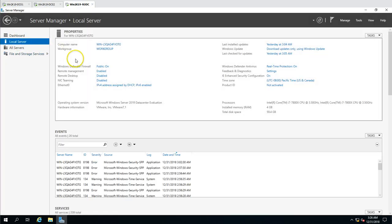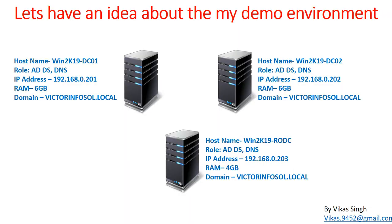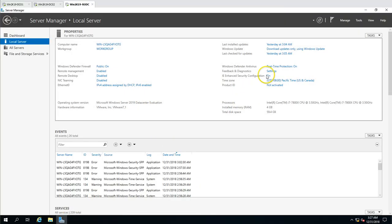This is our brand new server, win2k19rodc, which I have just installed. Nothing is configured yet. I am going to rename this machine, configure the IP address, and then promote it as a Read-Only Domain Controller.